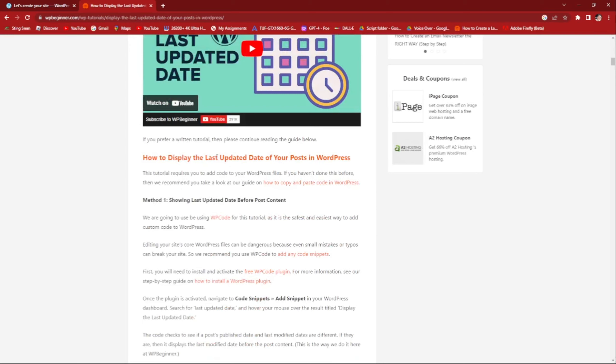And there you have it. You have successfully learned how to display the last updated date of your post in WordPress. By adding this feature, you will provide your readers with valuable information about the freshness of your content. Remember to follow the steps we've outlined in this video to implement the last updated date feature on your WordPress site.